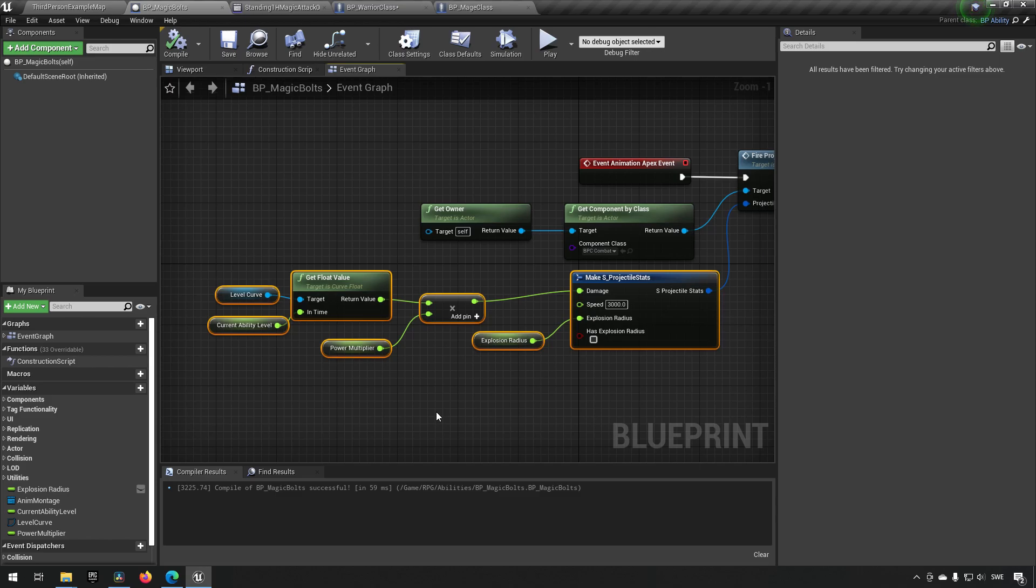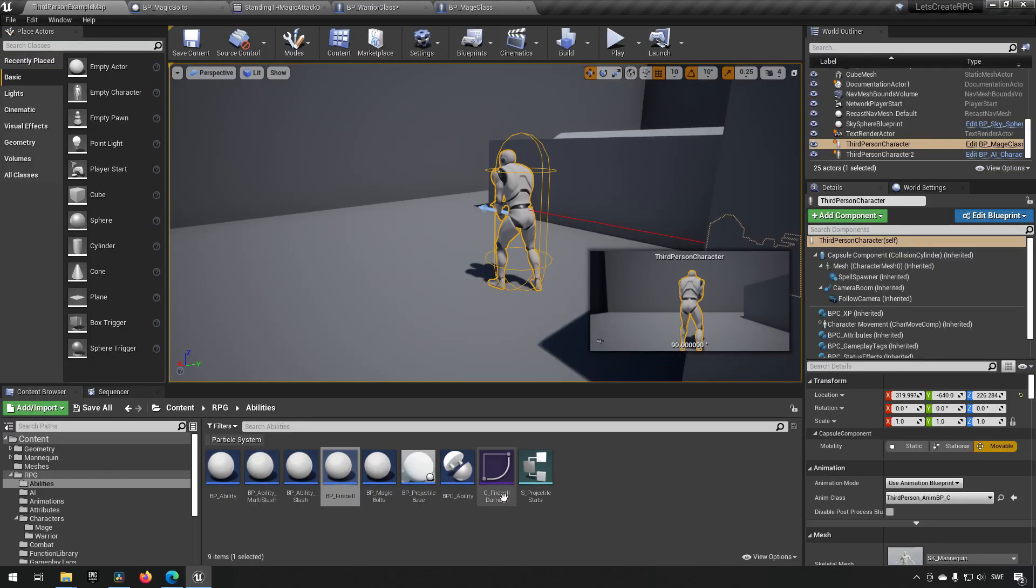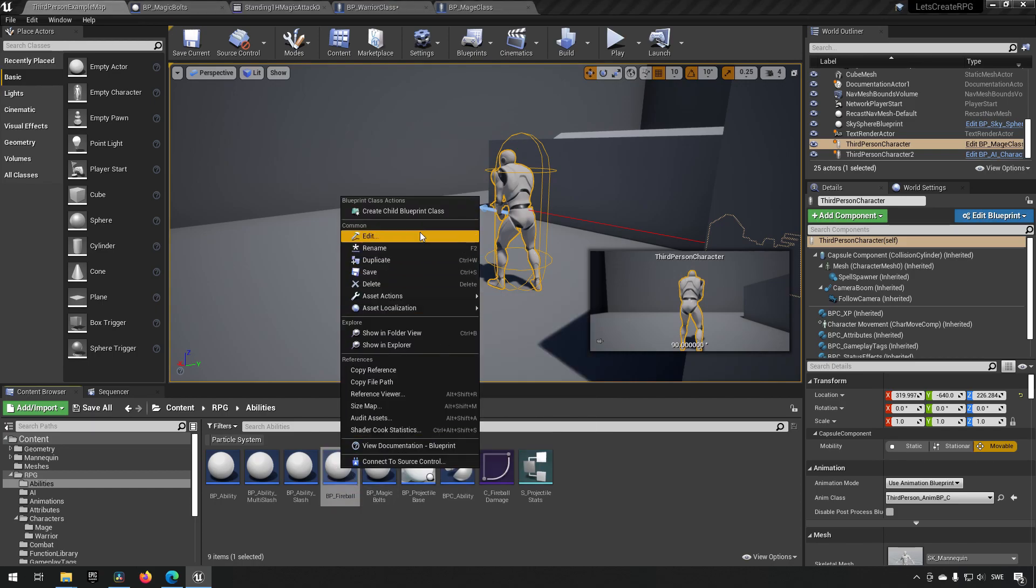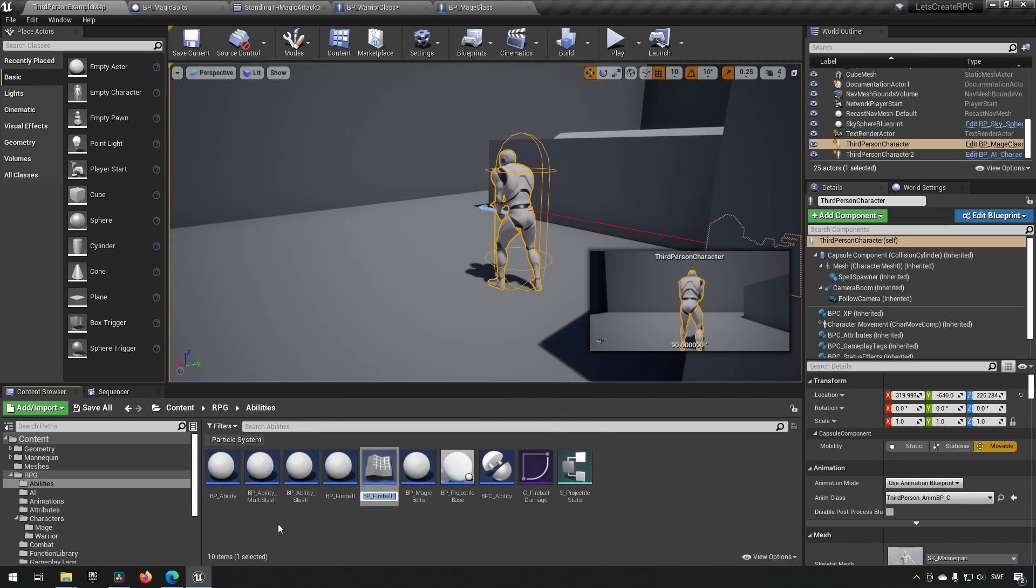And we could, for example, store this in a function. So let's do that, actually. We'll create a duplicate of one of the fire bolts or magic bolts, doesn't matter which one. So it's like on the same level as them and we'll say BP magic projectile ability.